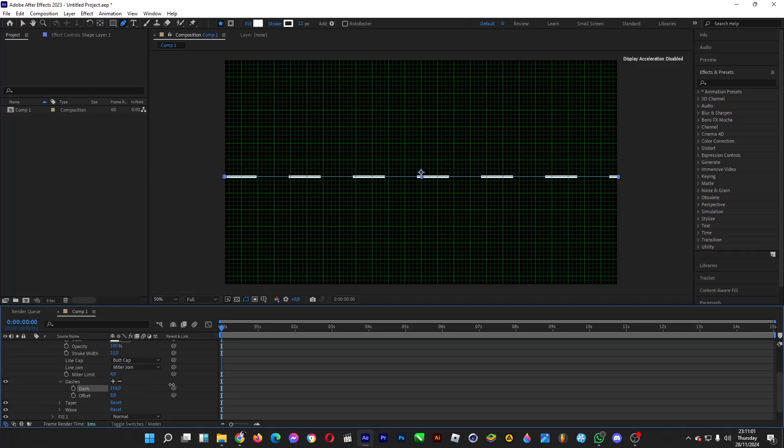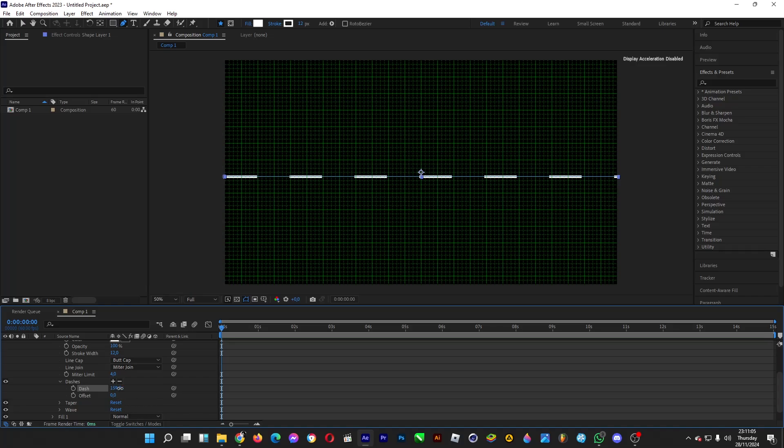To lengthen each line, increase the dash amount, just like so.